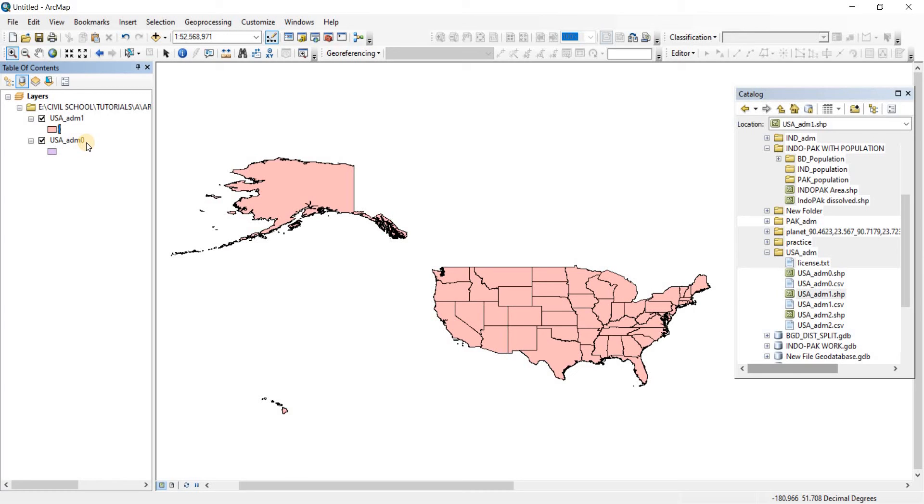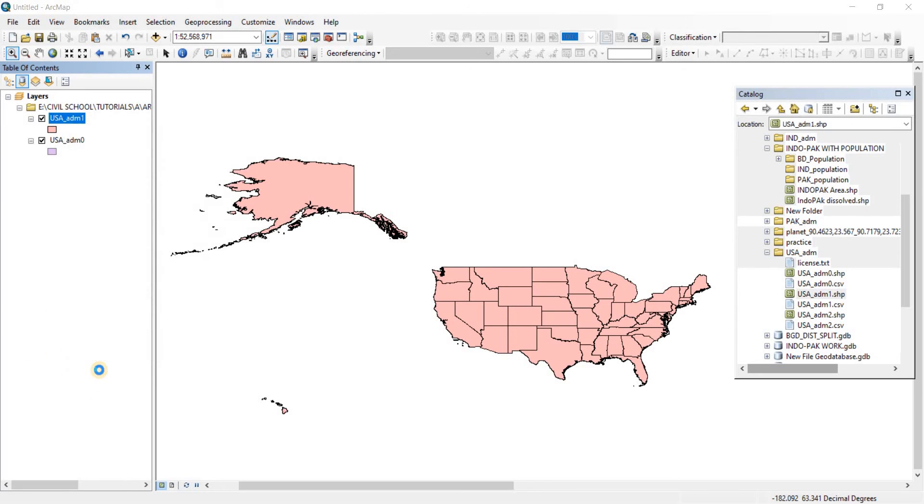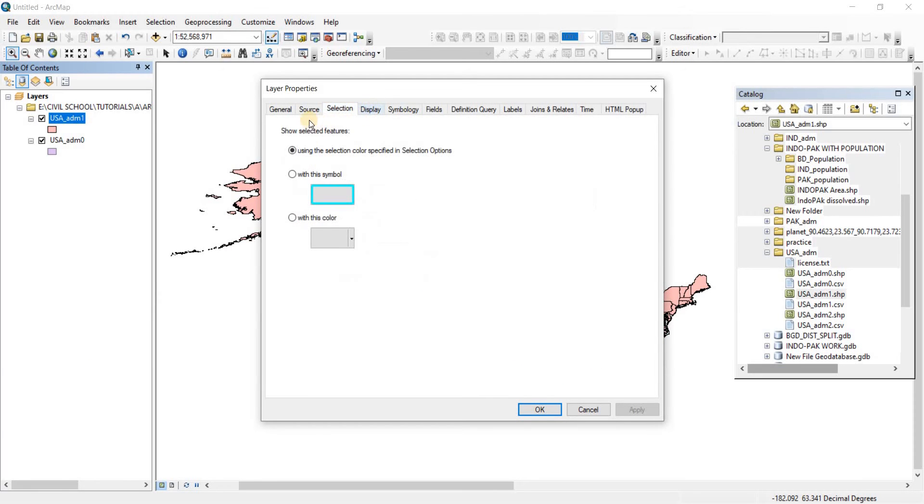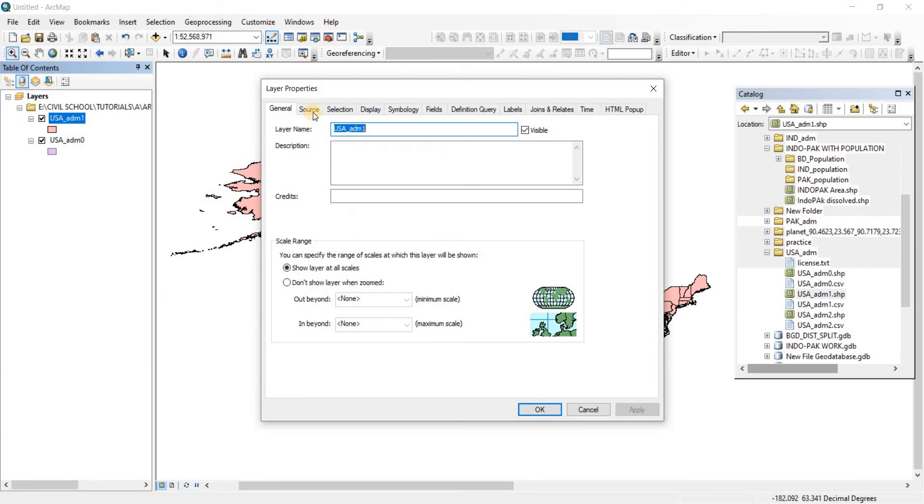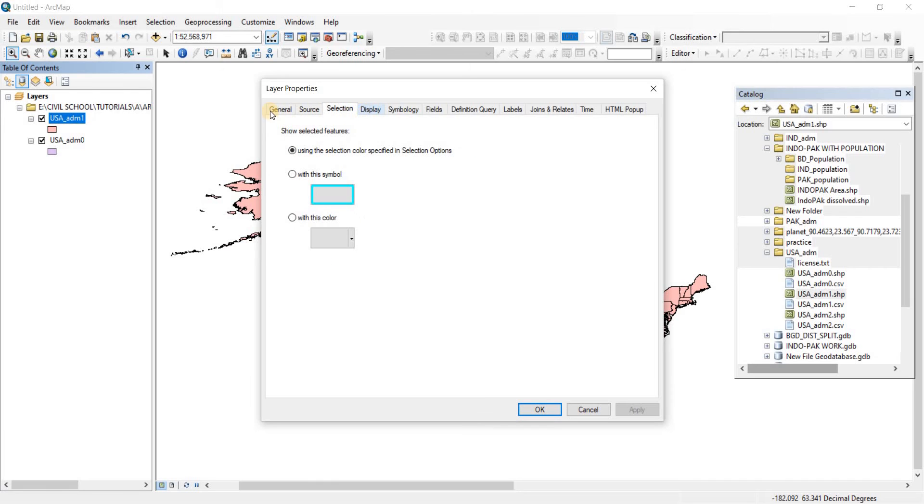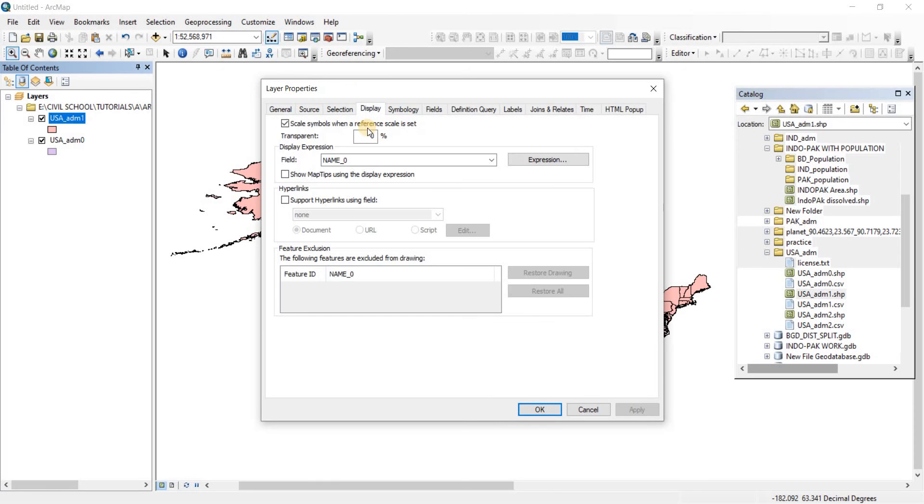To do that, I'm going to right-click on this shapefile and then go to Properties. From Properties, we're going to go to Display. I already have Display open here. If you don't have Display opened, you'll probably be on General, then go to Display.